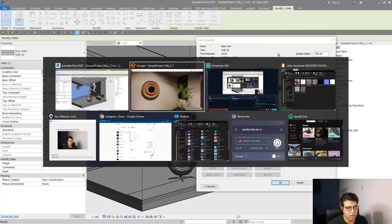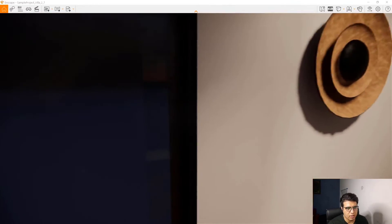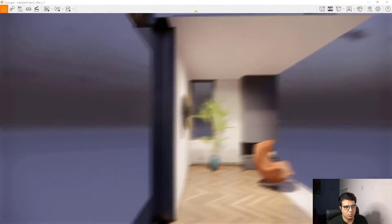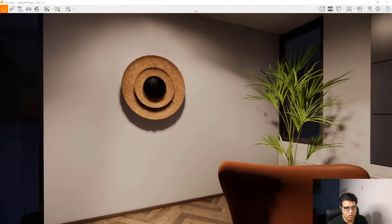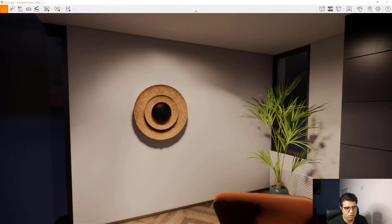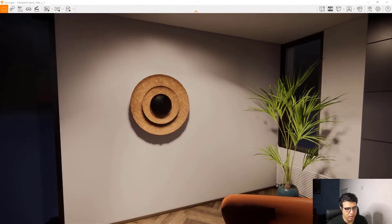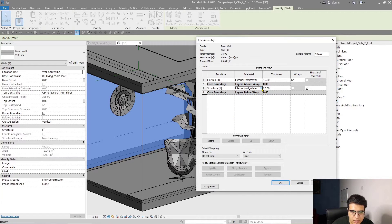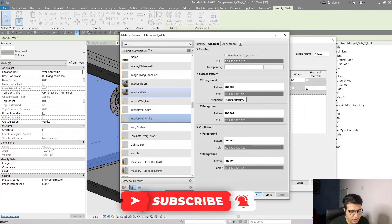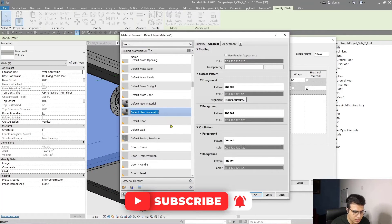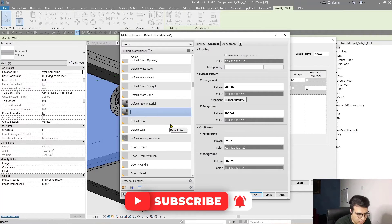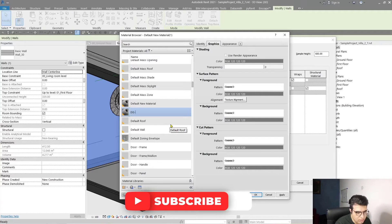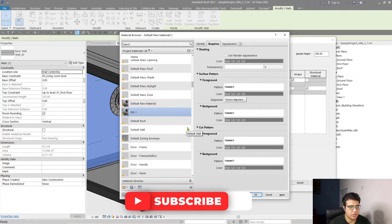From here, this is the interior layer of wall that will be shown. We are going to assign the materials to the interior part. Go to Revit again and click here. Let's create a new material and rename it DIS-1, which is the abbreviation for displacement.